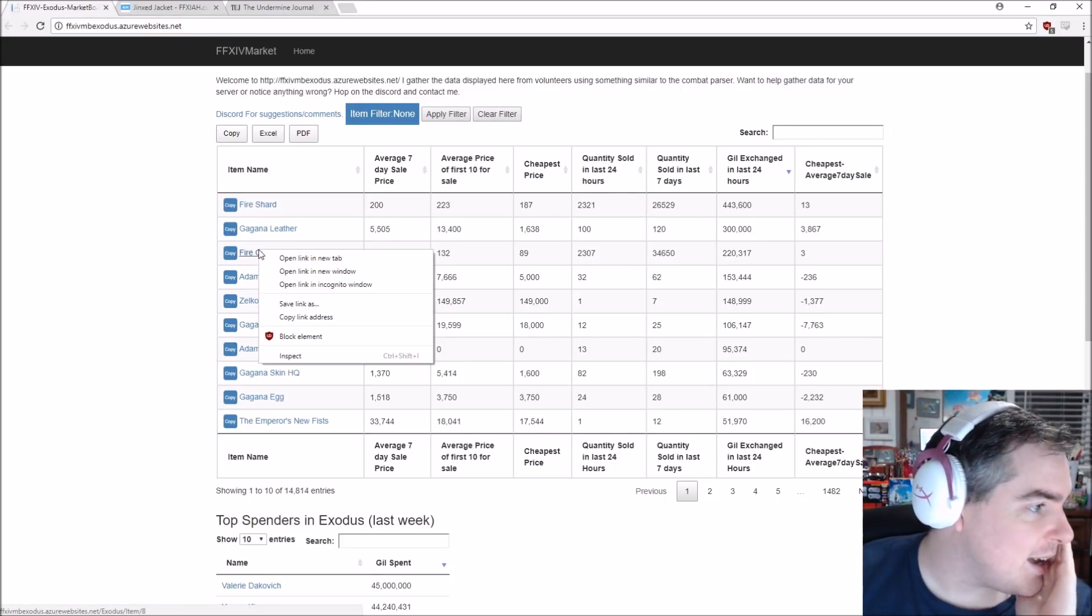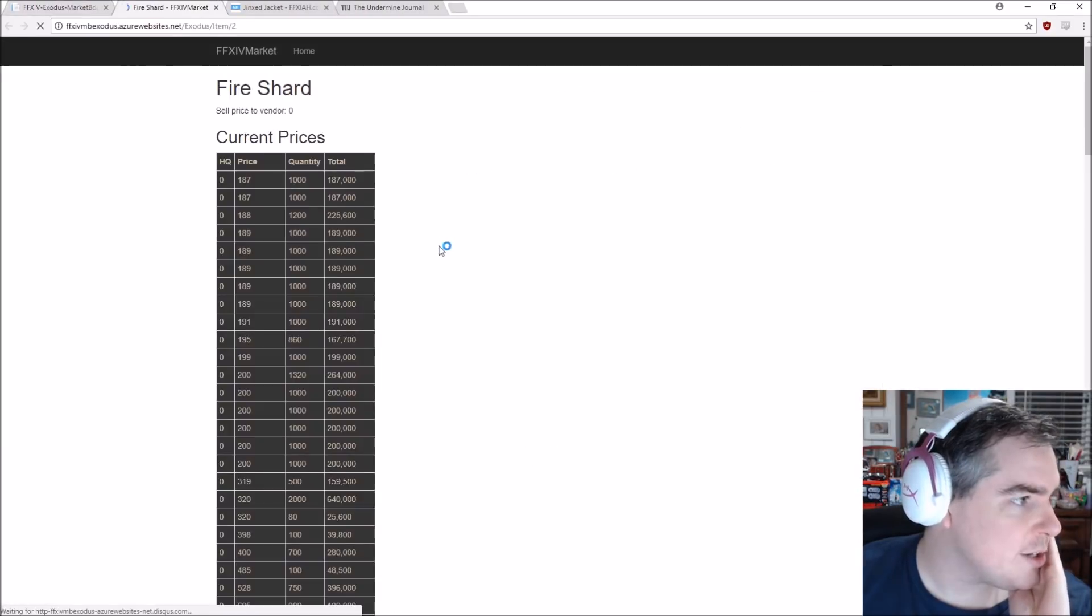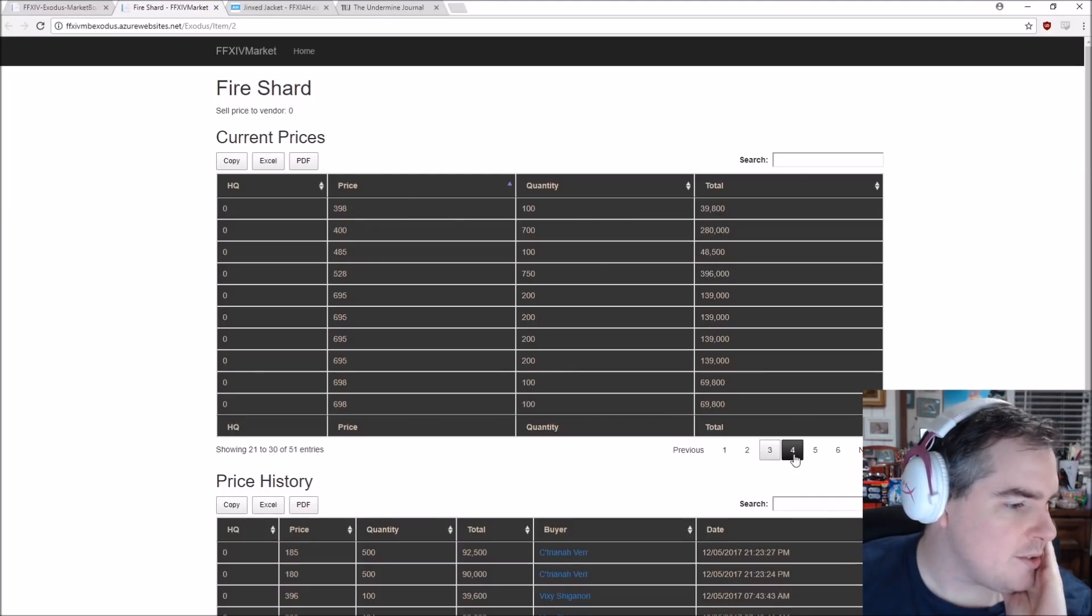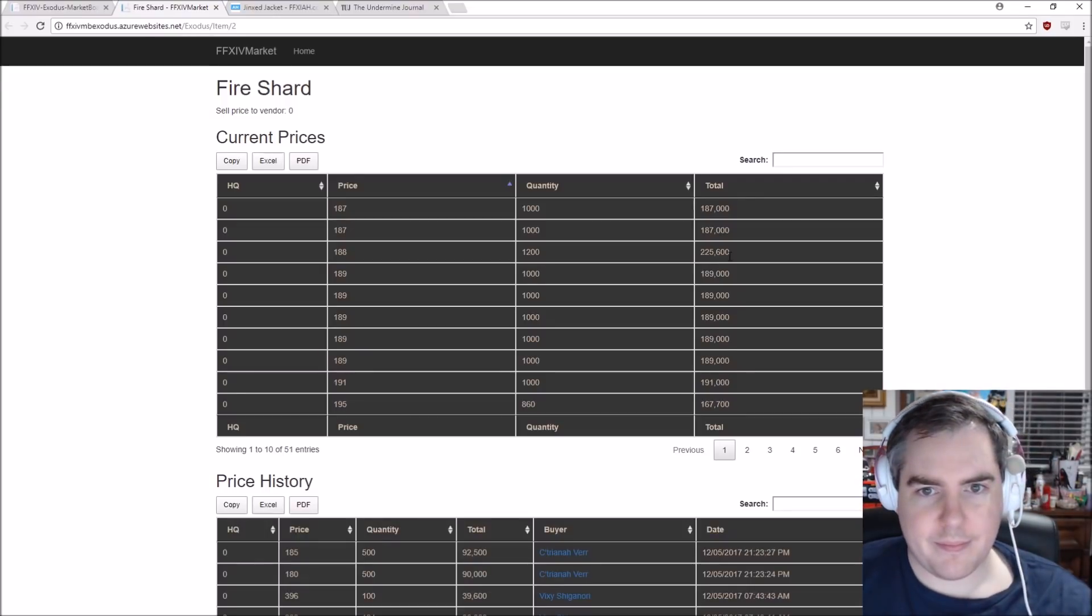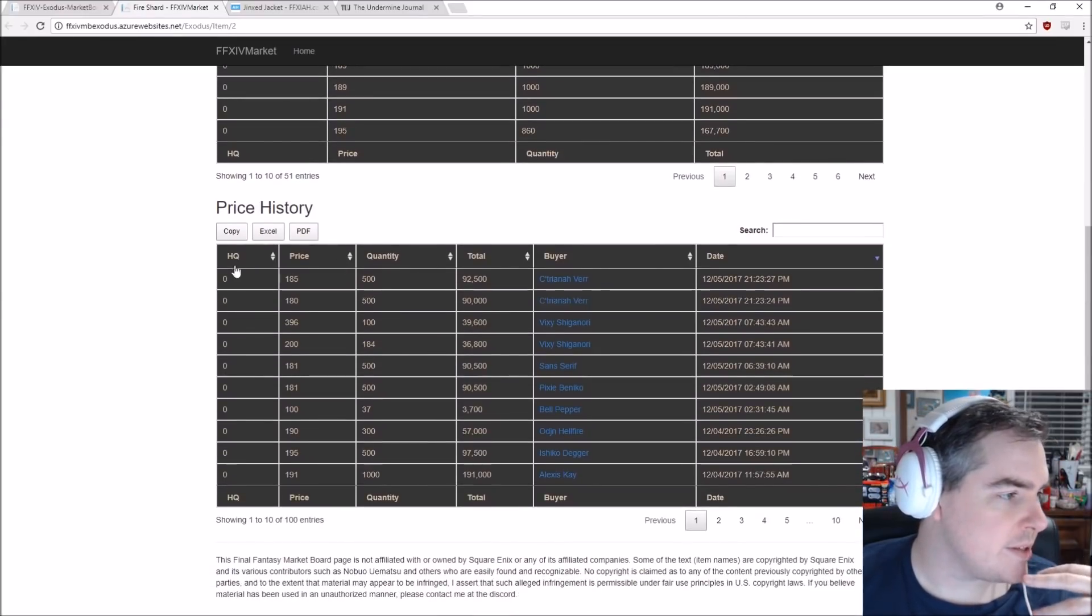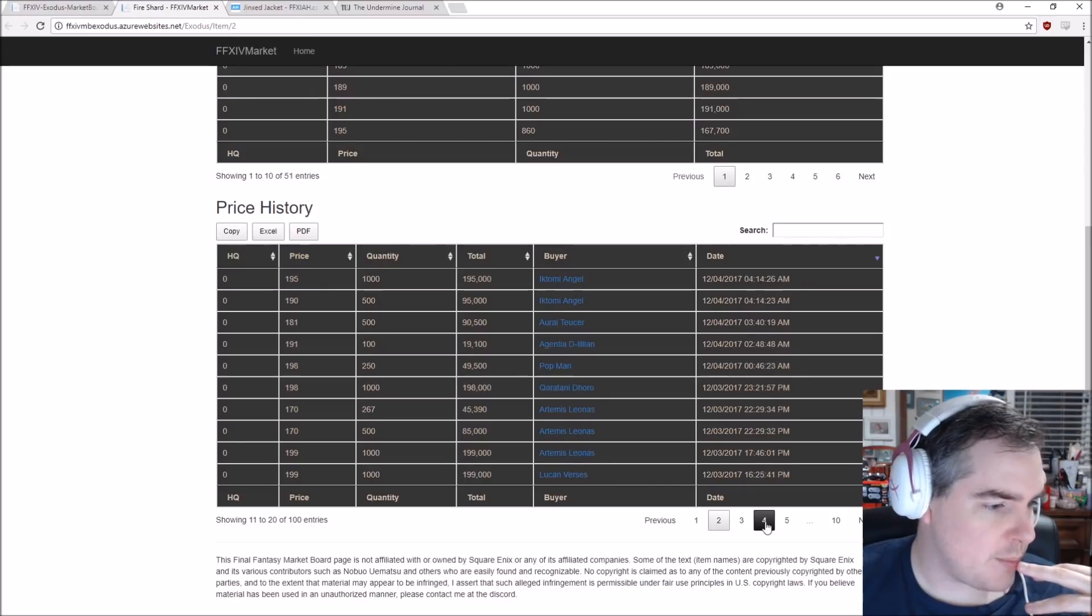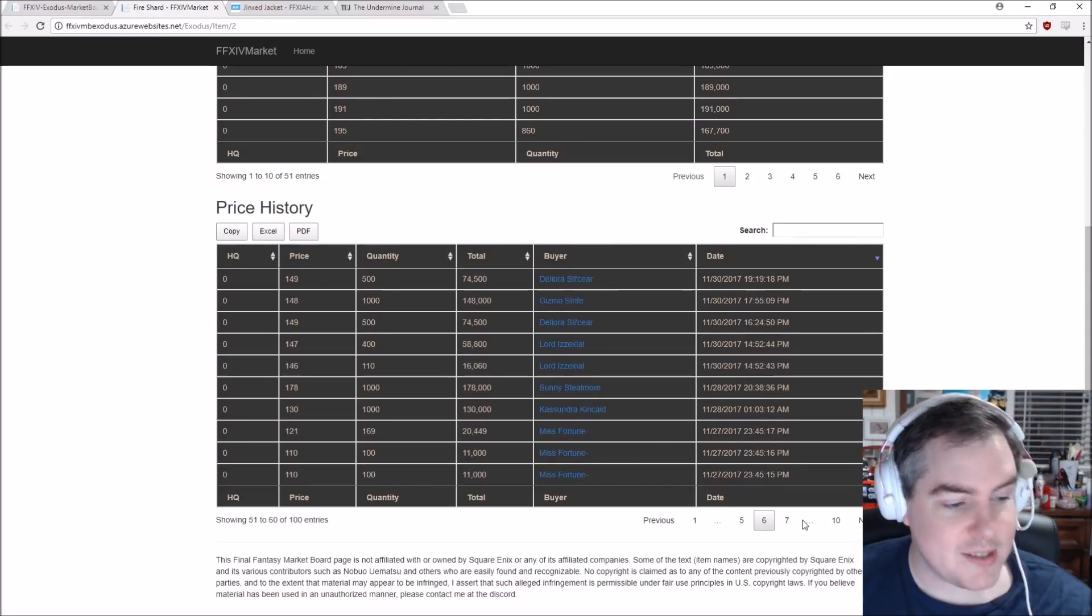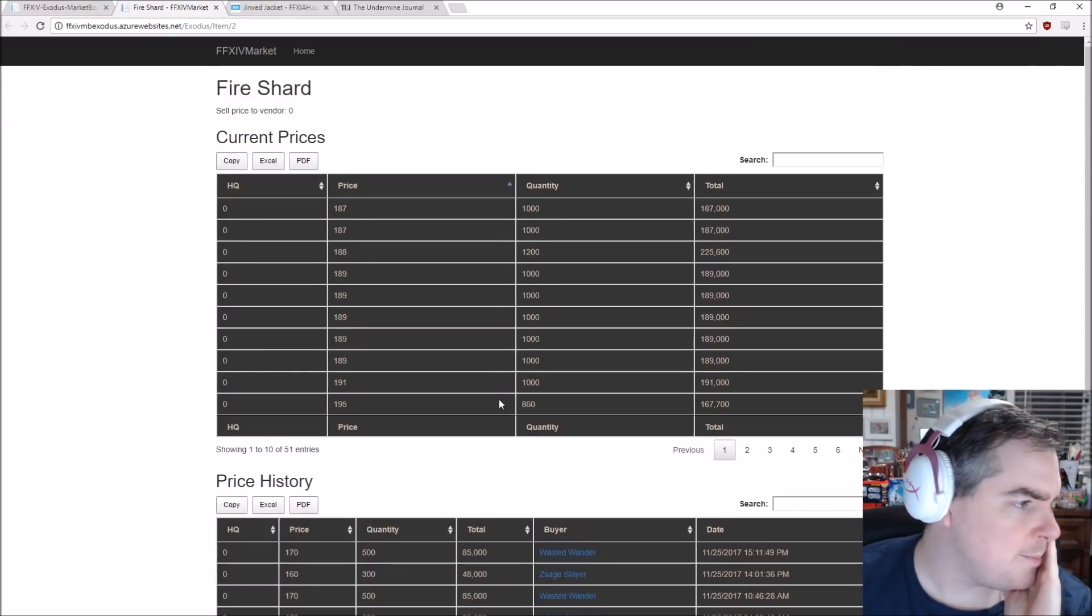Let's look at an item. If we look at Fire Shard here, we can see current prices, how many are up, all sorts of things like this. Basically a good location where you can find everything without having to look online. And it's also got price history. This is a big one. You can see who bought it. You can see how much they bought it for. You can check price trends. You can log these trends over months and months and months, years even. And that's what's done with other games right now.